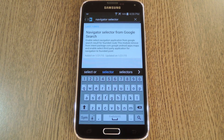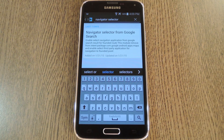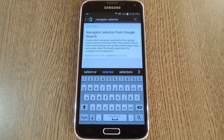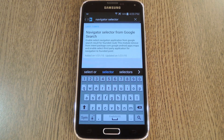Hey, what's up everybody? It's Thales with Gadget Hacks, and today I'm going to show you how to launch any navigation app directly from Google search results. So normally when you use the Google search app to look for a location, the top result will be a Knowledge Graph card with a mini map and a button to launch navigation to this place.